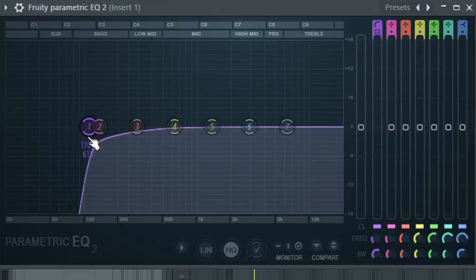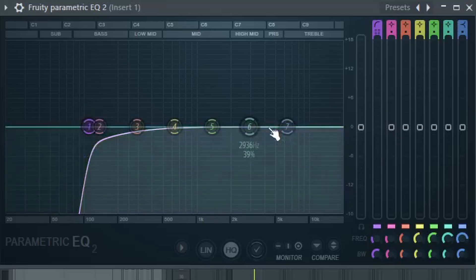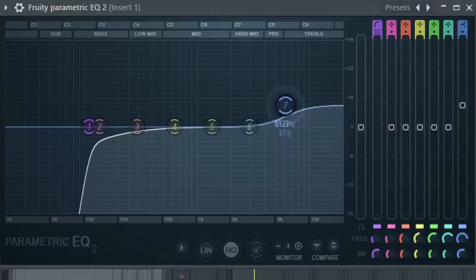We're doing this to get rid of all those lower frequencies so they don't interfere with the rest of our song. It'll also make the chromatic come off as a bit clearer in general, which can also be helped by giving it a little boost in the treble section. Click on band 7 and give it a bit of a boost.